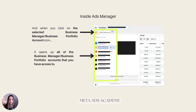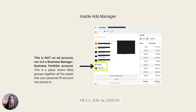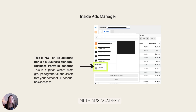When you click on the icon for the selected Business Manager or Business Portfolio account, it then opens up this dropdown, which shows all of the Business Manager or Business Portfolio accounts that you have access to. At the very bottom of this list, we have a section that says 'Your Account,' and this is something that trips up a lot of people. This is not an ad account, and it's not a Business Manager or Business Portfolio account either.